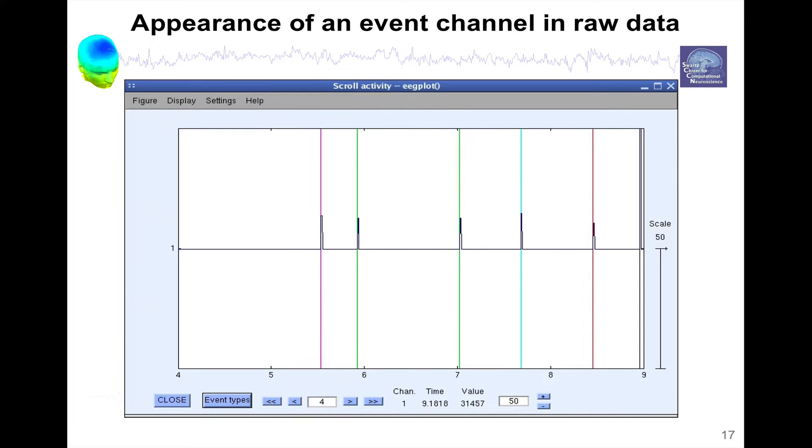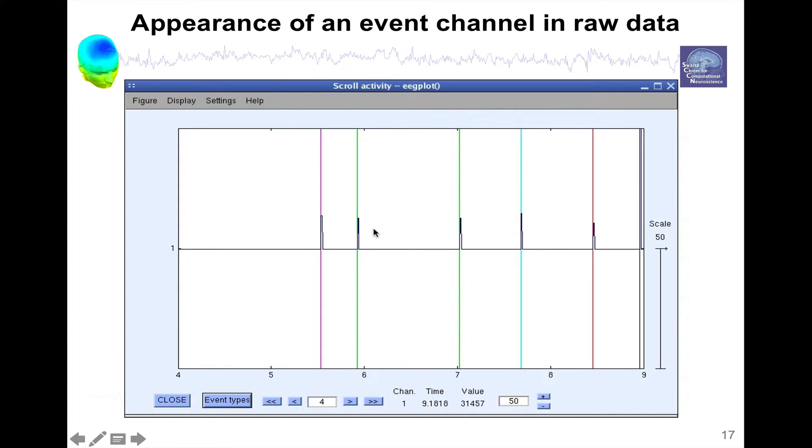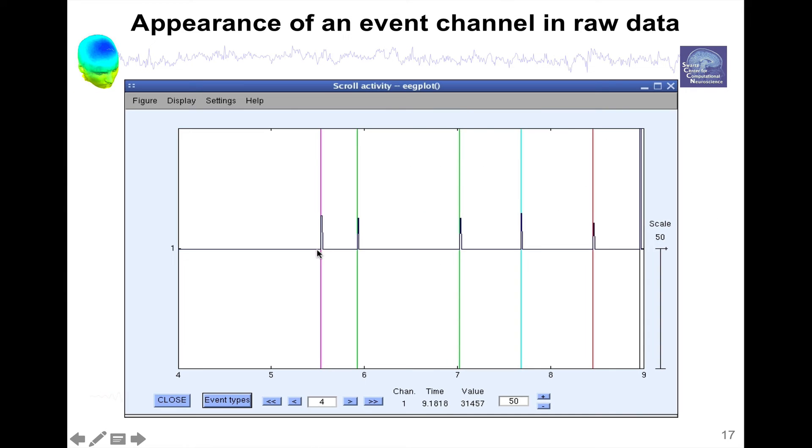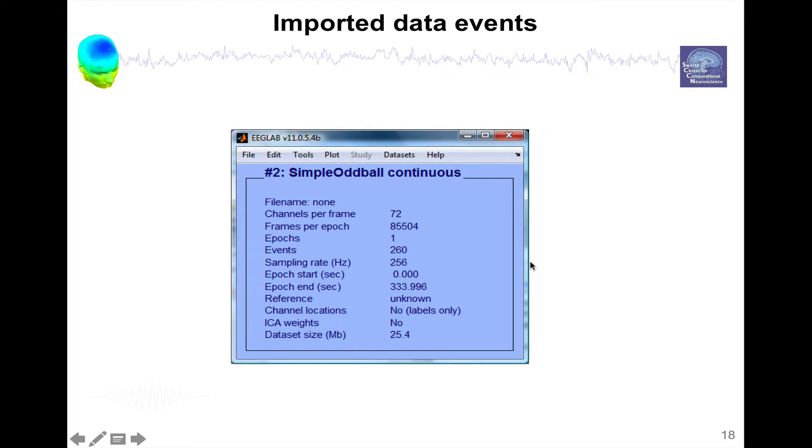It has extracted them on the leading edge of the signal. If there was a checkbox here, all events of the same type. If you click that checkbox, then it will only extract one color, one type of event irrespective of the amplitude.